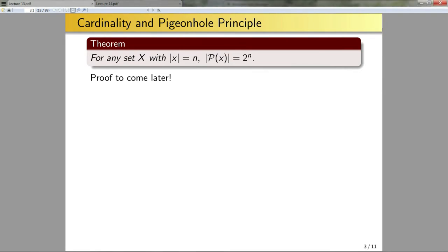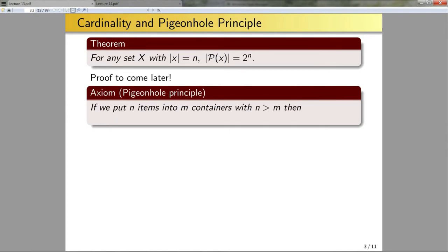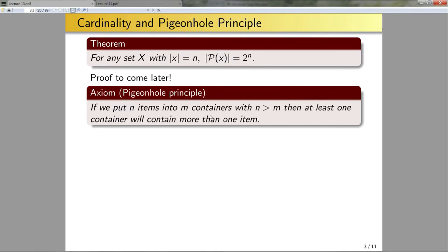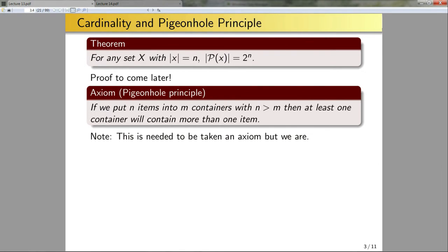Now let's introduce a new axiom: the pigeonhole principle. If we put n items into m containers with n greater than m, then at least one container will contain more than one item. This seems pretty reasonable — common sense says it should be true, but like anything in math, we either need to prove it or take it as an axiom. For this course, we're going to take this as an axiom, though note that it does not need to be.